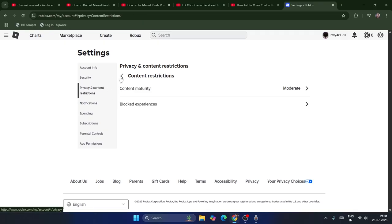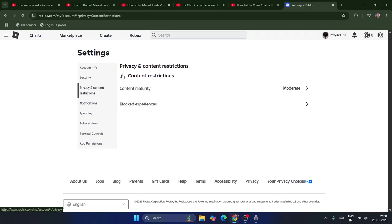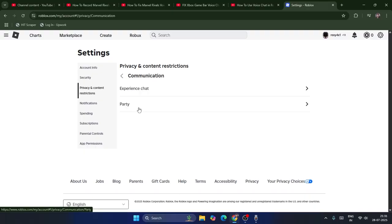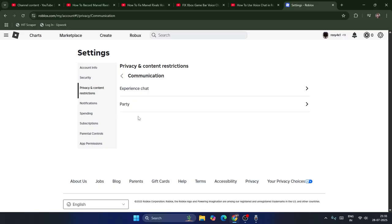Go back, and then go back once again. From here select Communication. As you can see, I have Experience Chat and Party, and a third option which would be Voice Chat — but it's not available for me because I'm less than 13 years old.